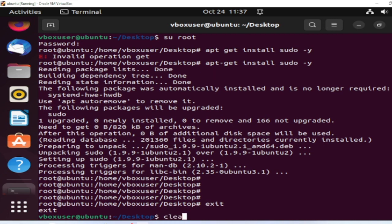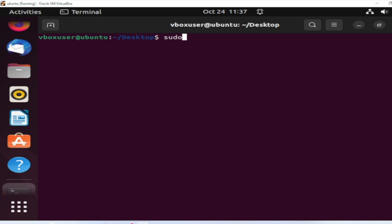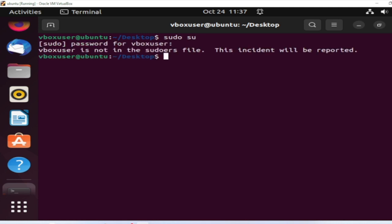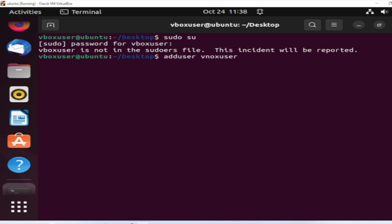Let me clear the screen and try sudo su again with the password, but it's still giving an error. What we need to do is add this user to the sudo group. The command is: adduser vbox user sudo.